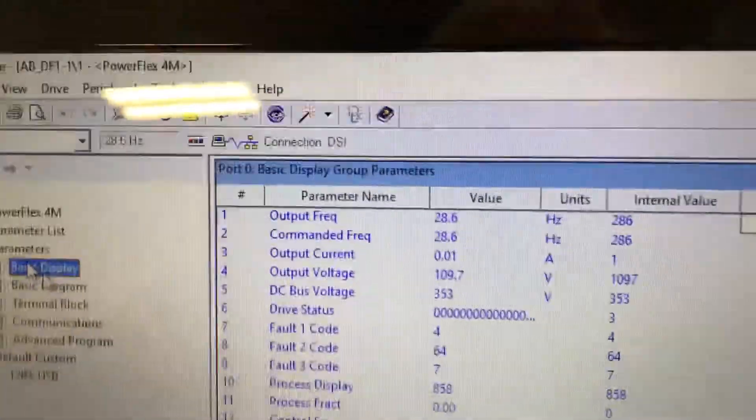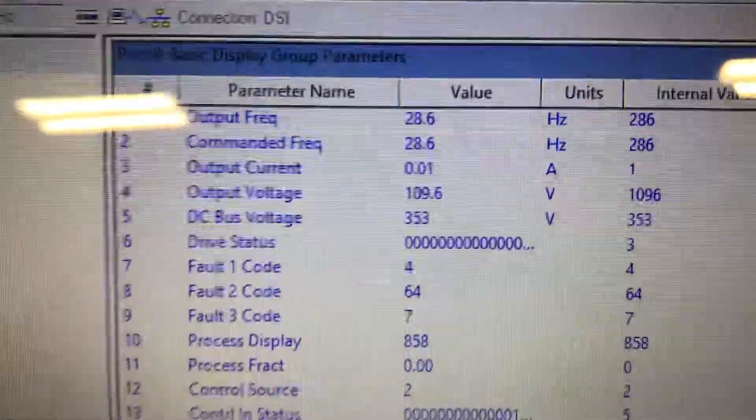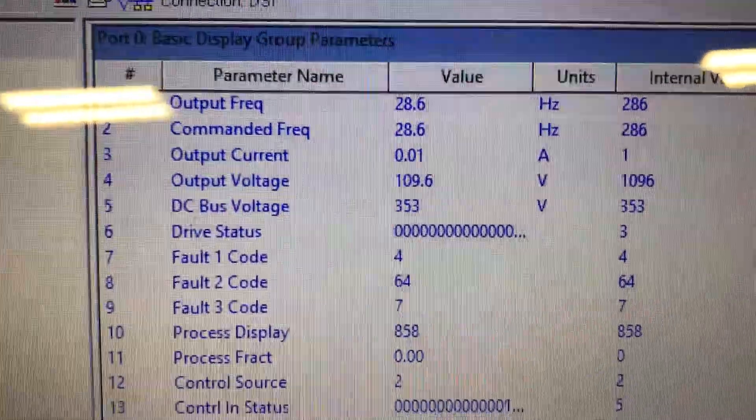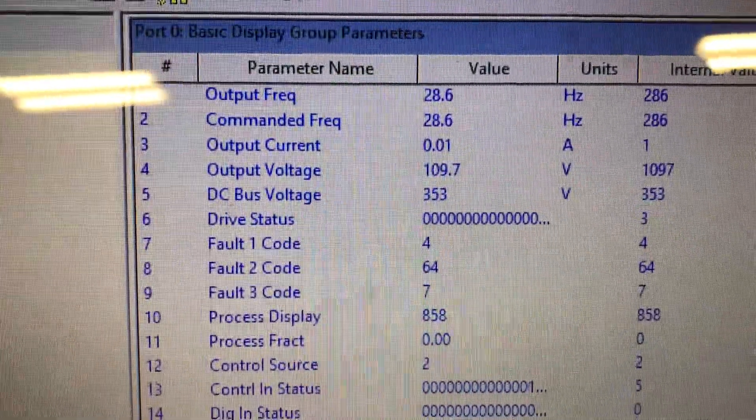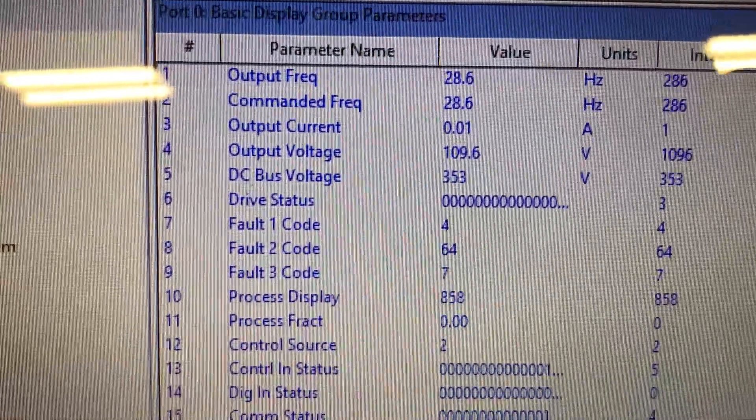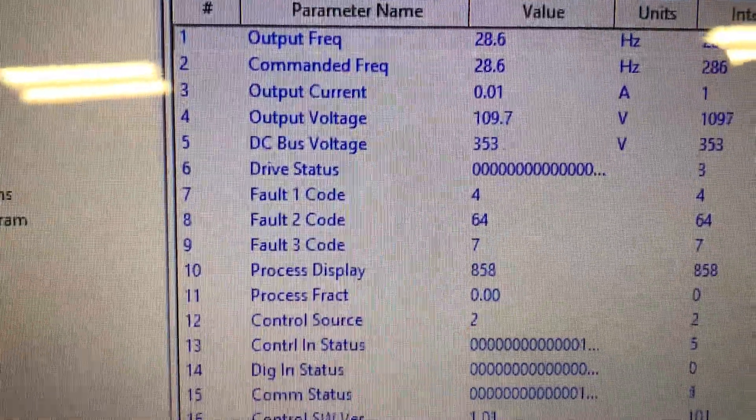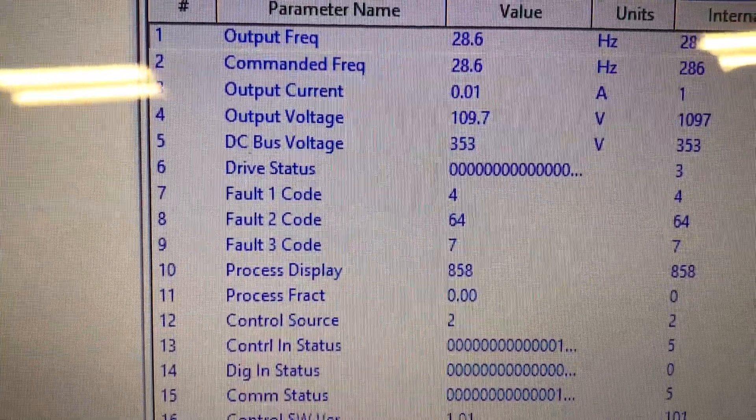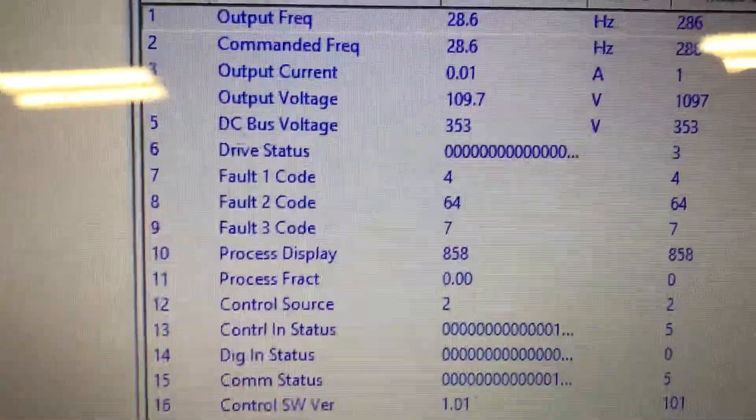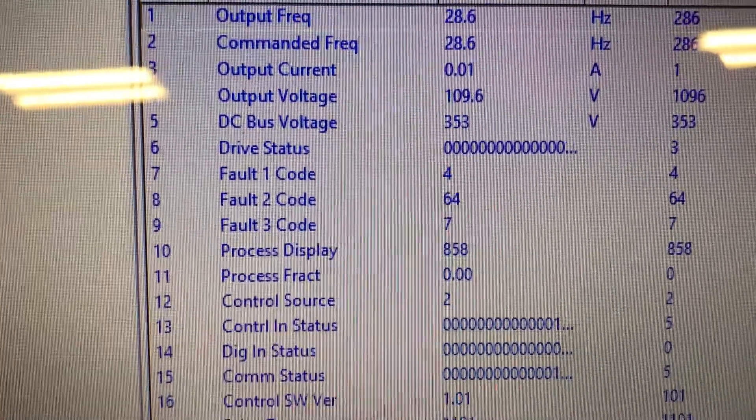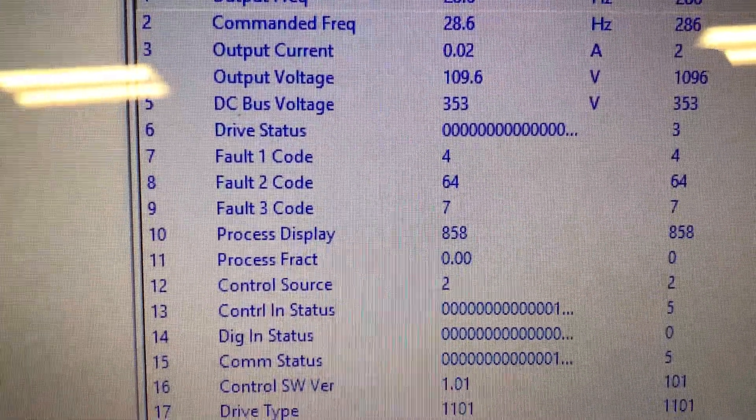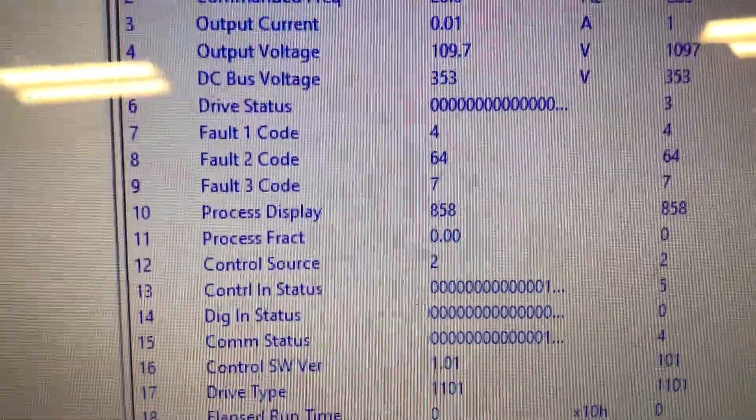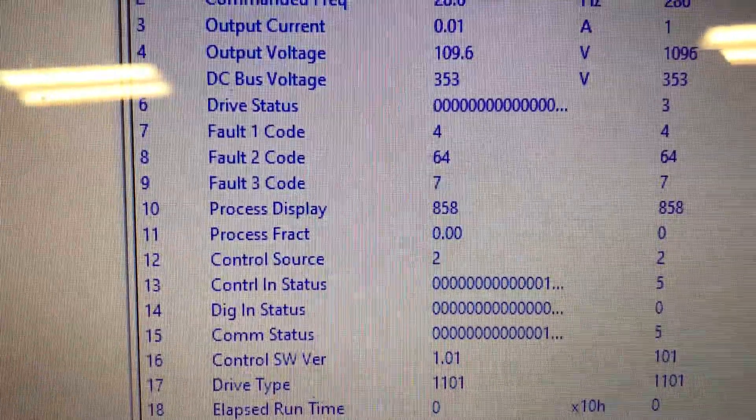Our software now tells us that the output frequency is 28.6 as commanded. Notice there's some current. The output voltage is now 109, and the DC bus is 353 volts, but I'm only putting in 120. So we can do magic with the inputs by using our electronics.